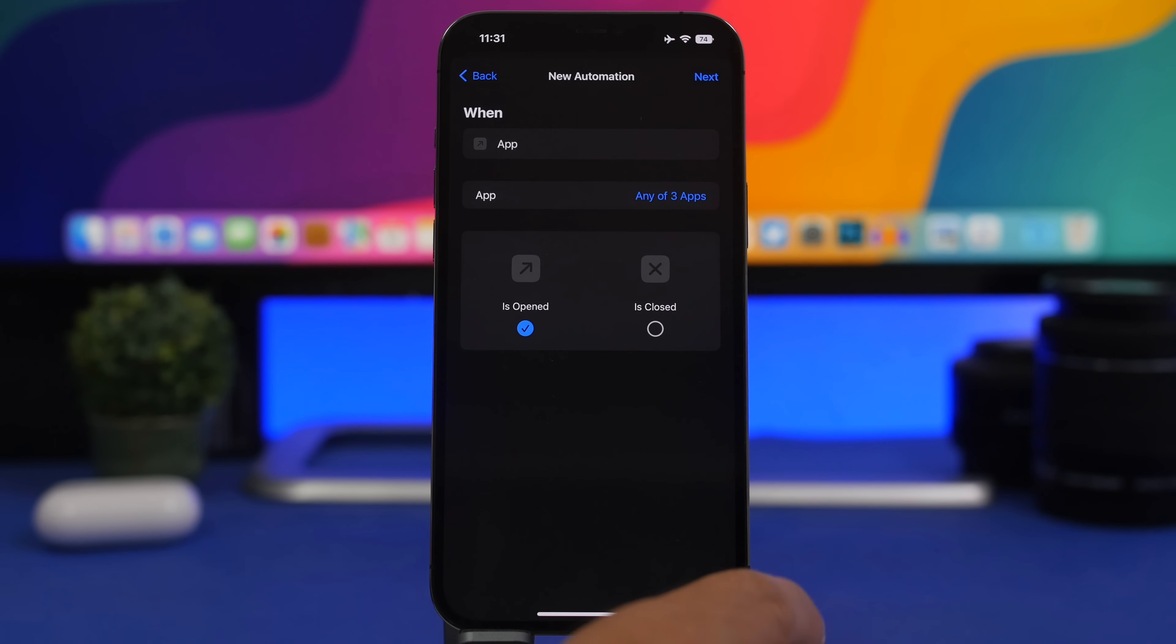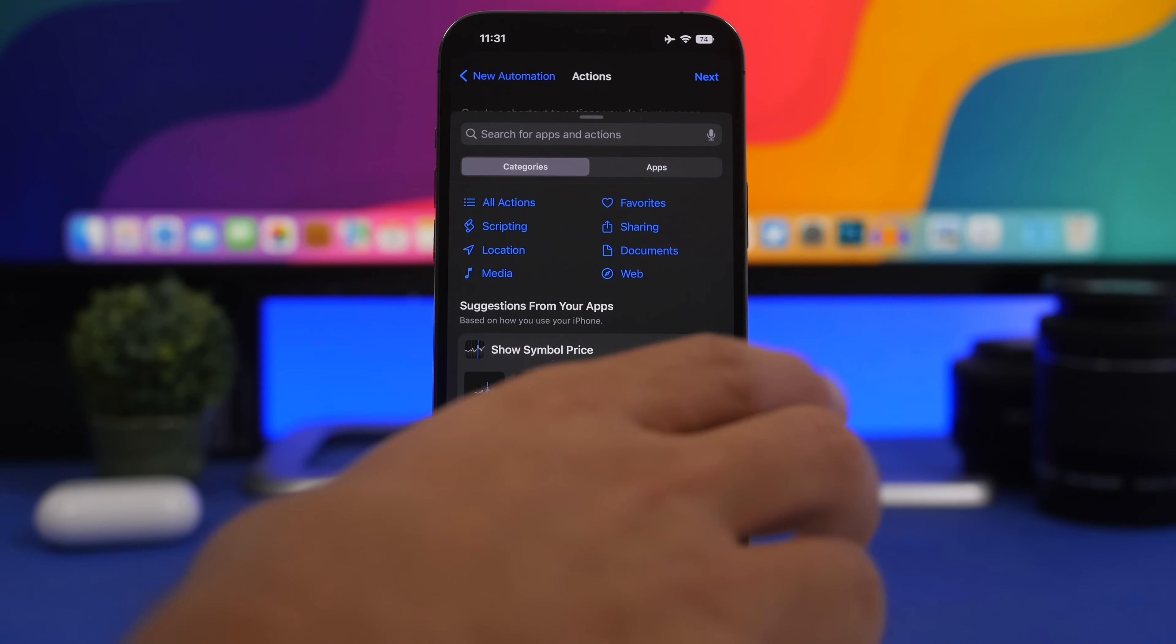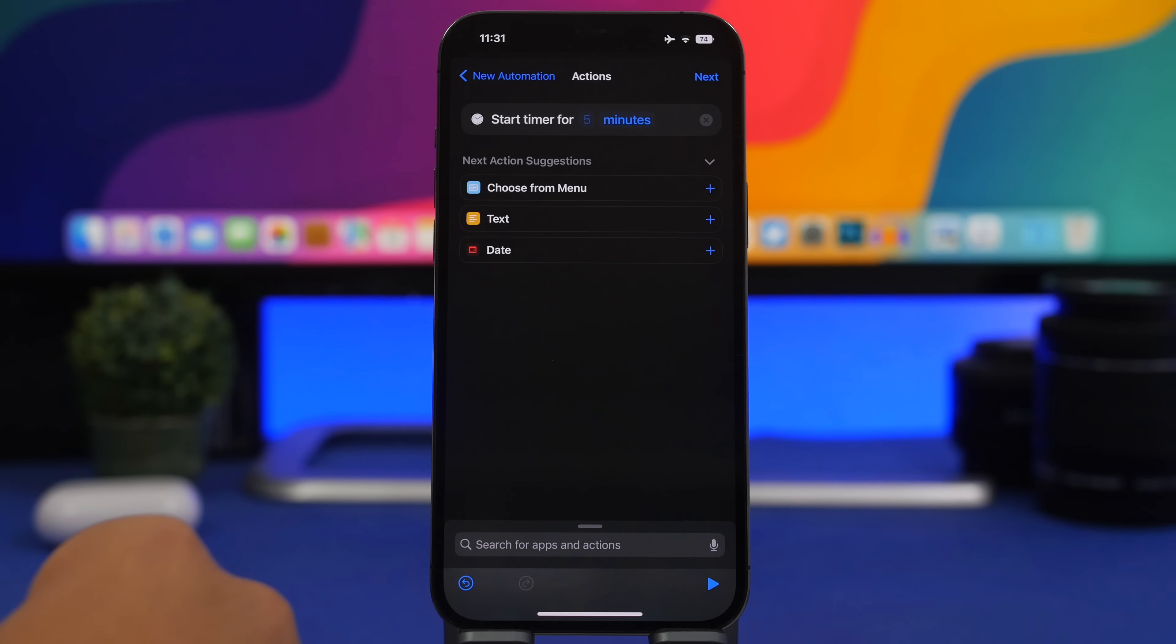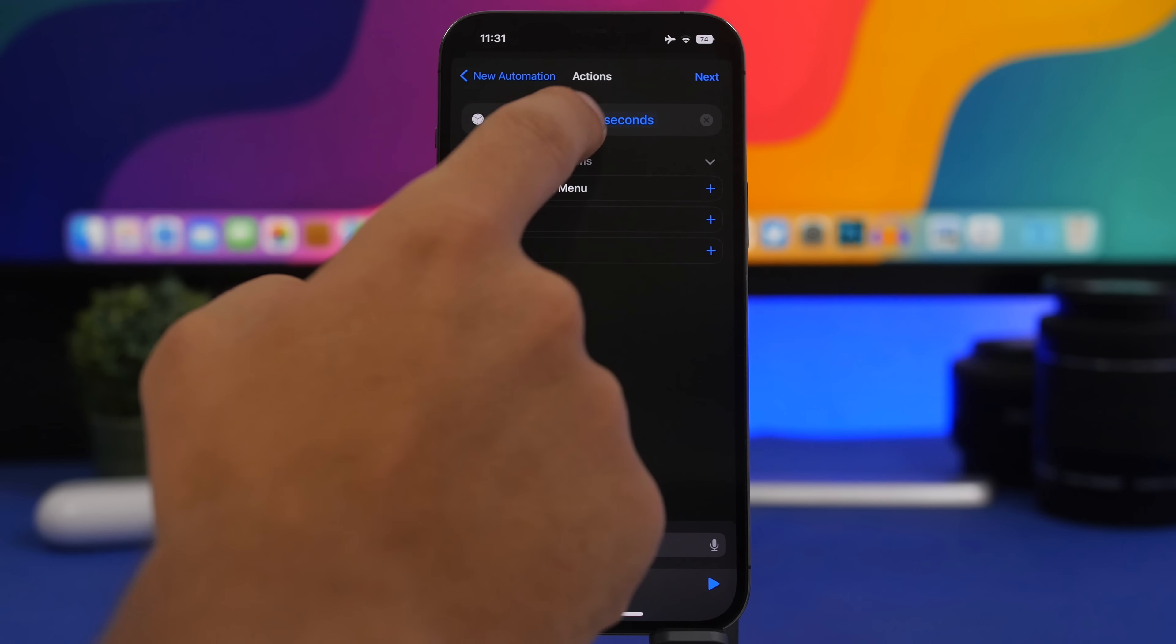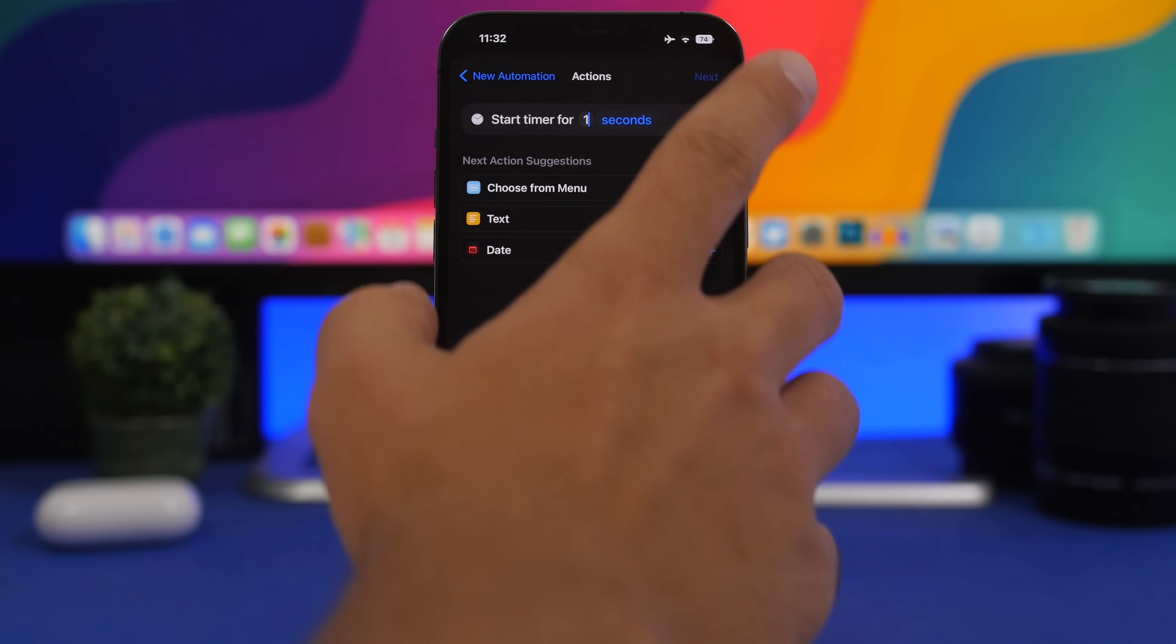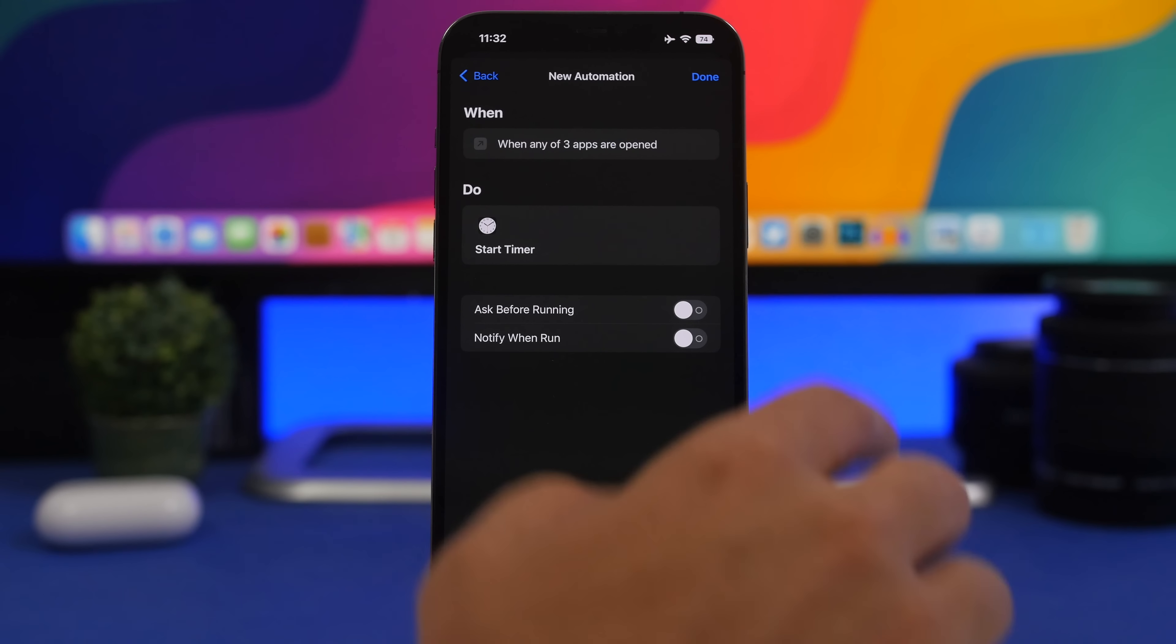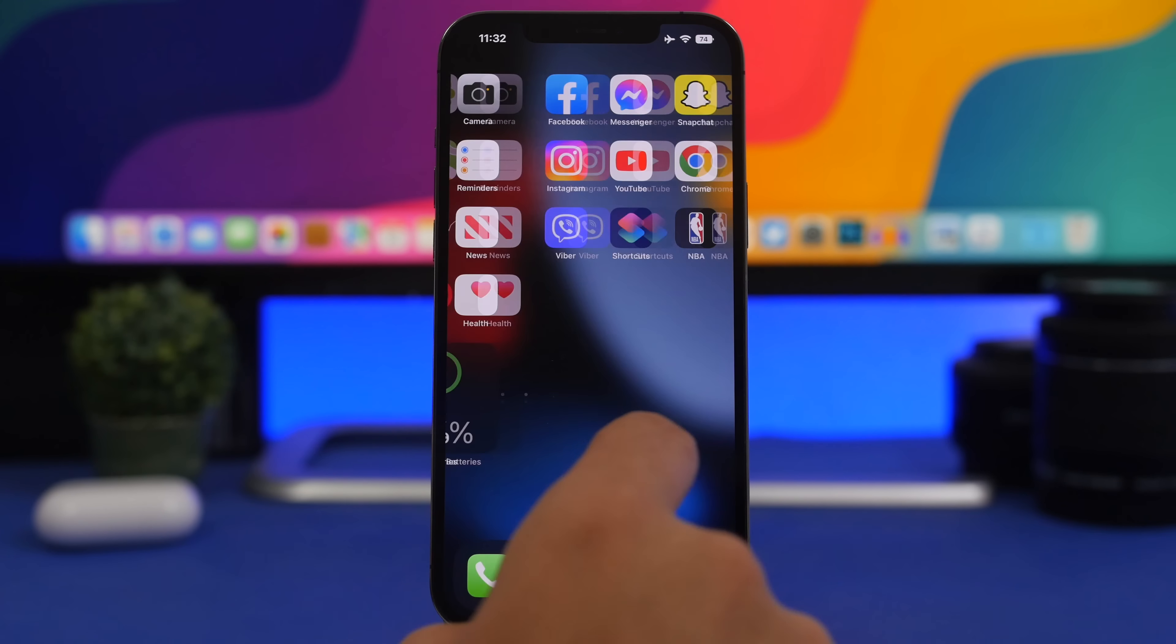Now tap the Next button. From here, on Add Action, search for Start Timer. Once you find Start Timer, tap on it and make sure you tap right there where it says Minutes and turn it into Seconds. Where it says Five, tap on it and just type One, then tap the Next button. Make sure you have this disabled, tap on Don't Ask, and make sure this is disabled as well, and tap on Done.